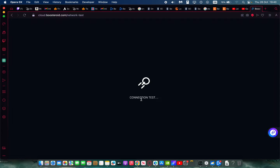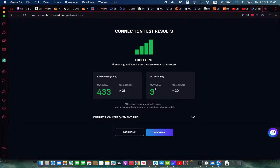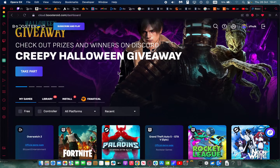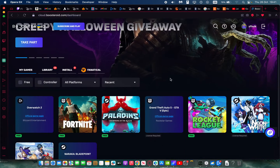Once you have a Boosteroid account, you want to run a network connection test. This will let you know if you have a good enough connection to handle FPS shooters like CS2. You want your latency to be less than 20ms — I have 3, which is fine — and your bandwidth over 25. I have 433.